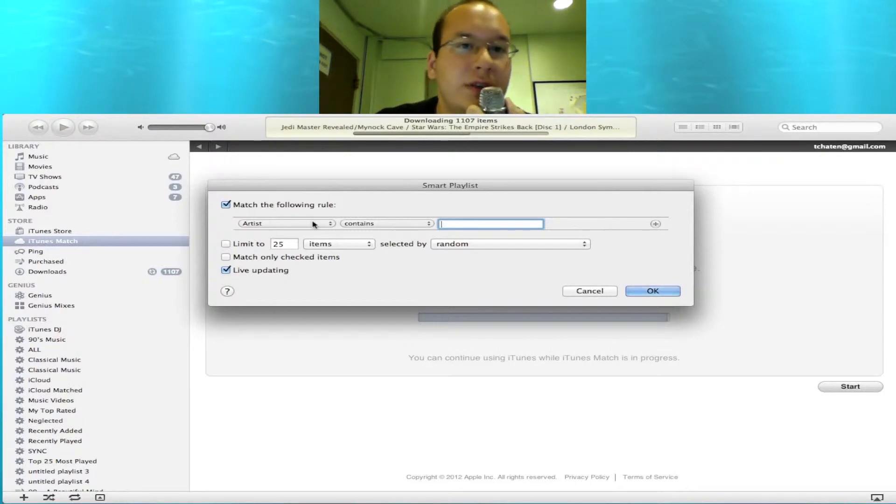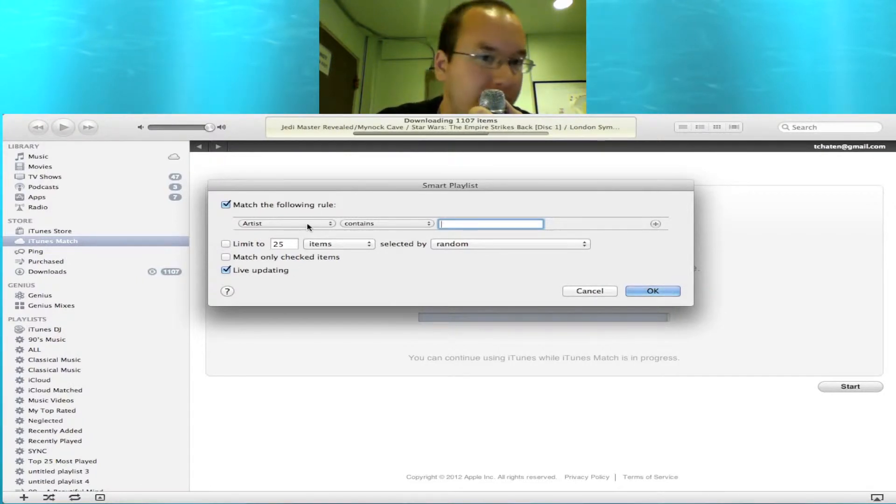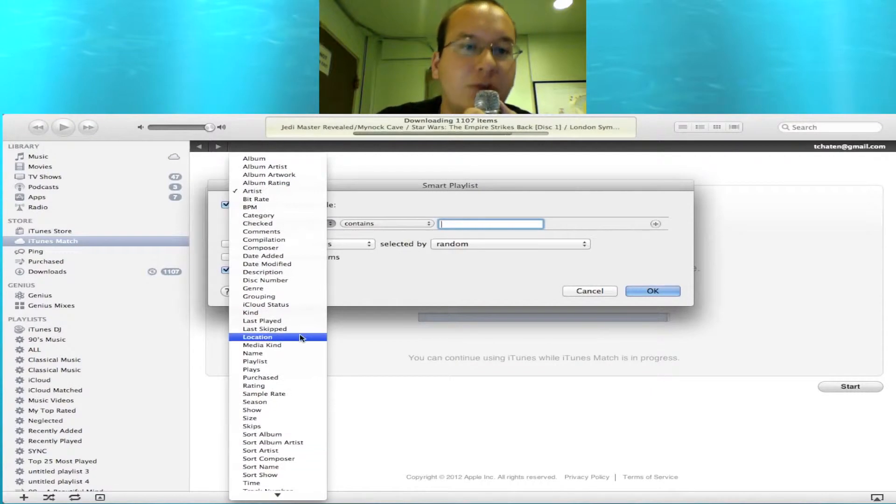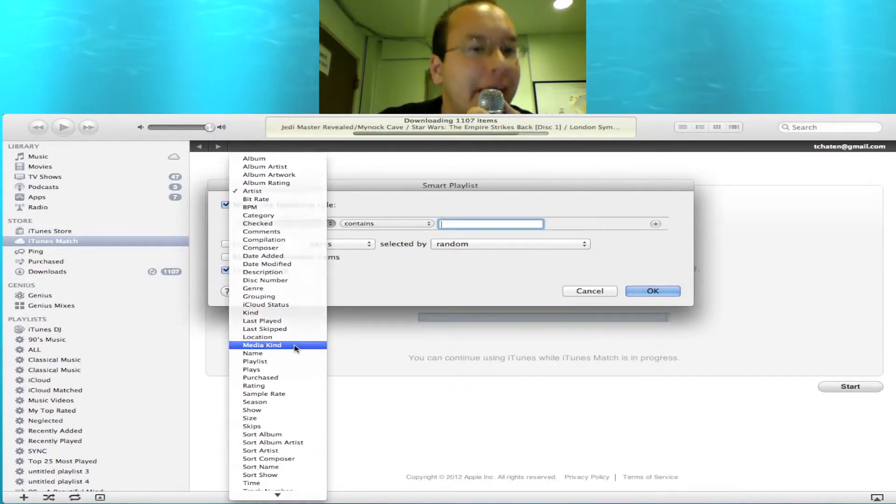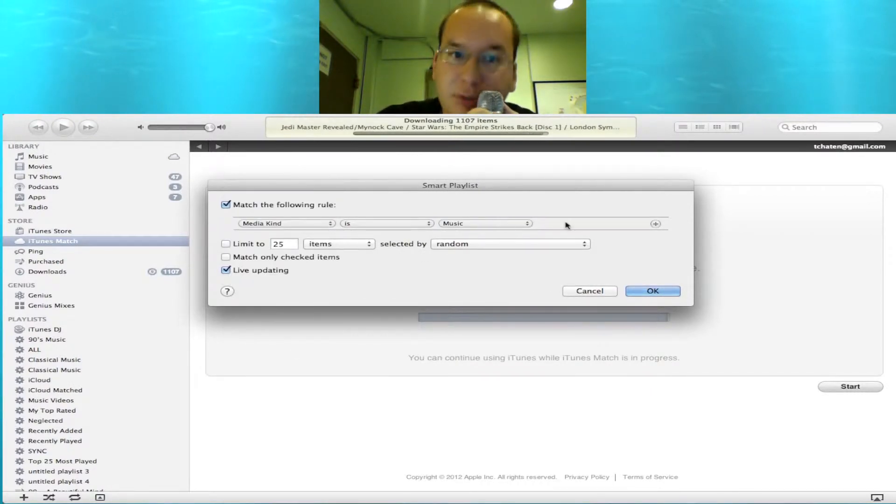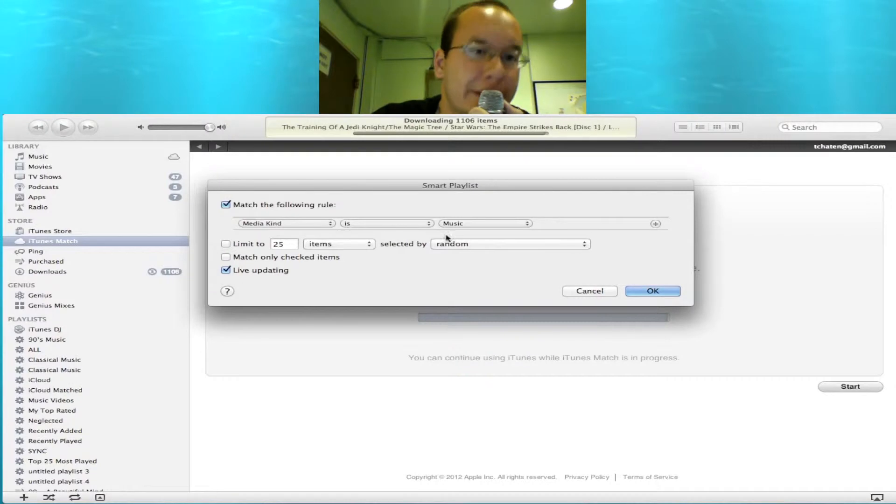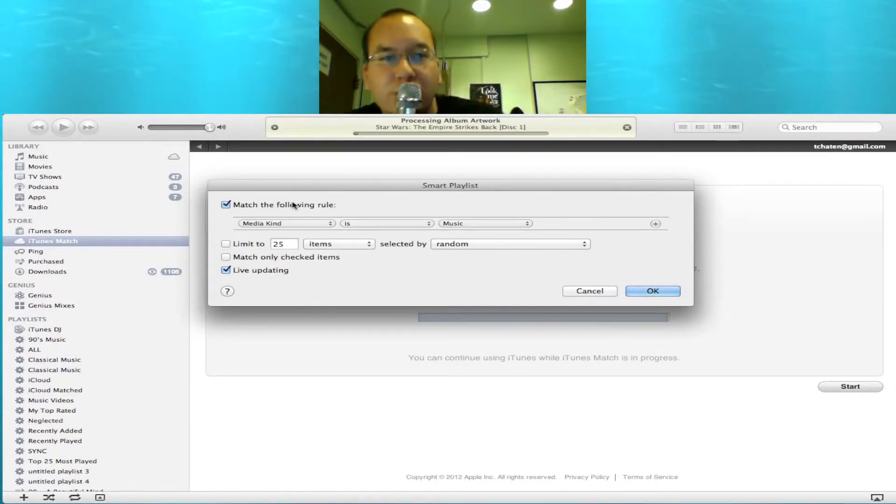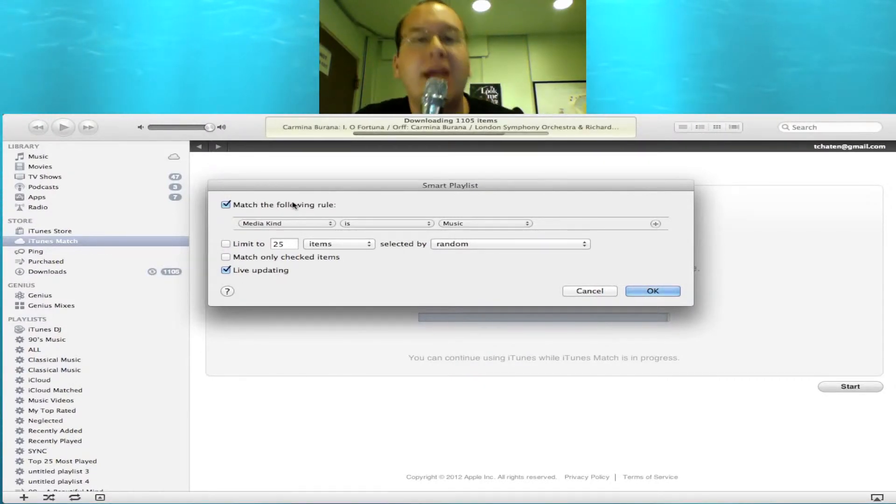Now, once you're in the smart playlist creation, you're going to just very simply move from artist down to media kind. Media kind is going to be set to music and that's all you need to worry about. So what this smart playlist will do is just simply show you every music track in your library.